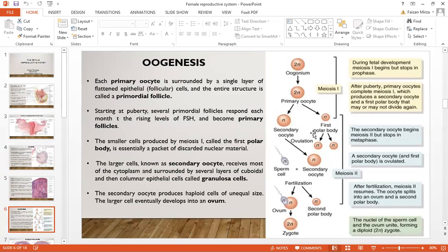Oogenesis occurs in various phases. During fetal development, meiosis 1 begins but stops at prophase. After puberty, the primary oocyte completes meiosis 1, which produces the secondary oocyte and the first polar body — the polar body being discarded material that may or may not divide again. The oogonium turns into a primary oocyte via meiosis 1, and the primary oocyte turns into the secondary oocyte and the first polar body.